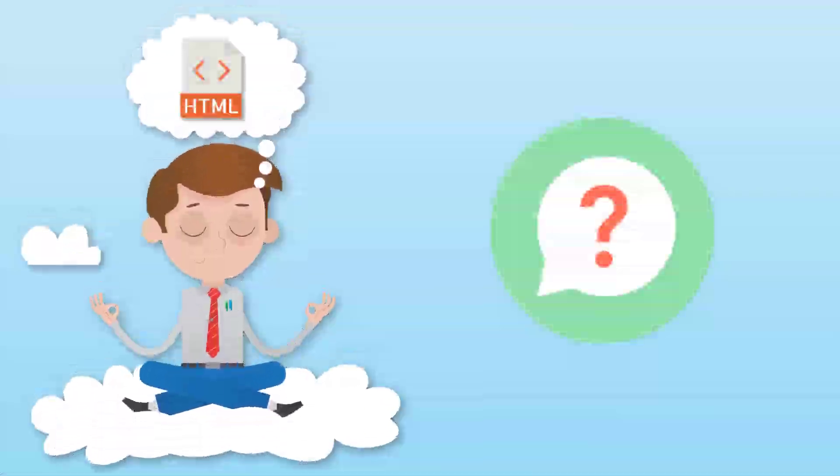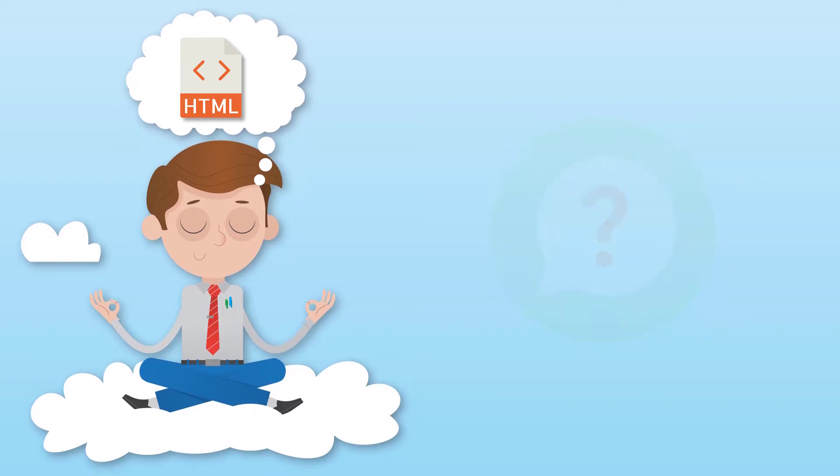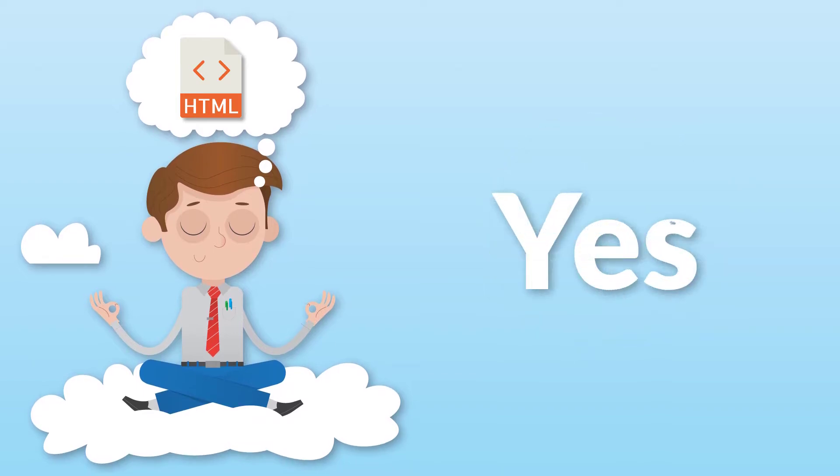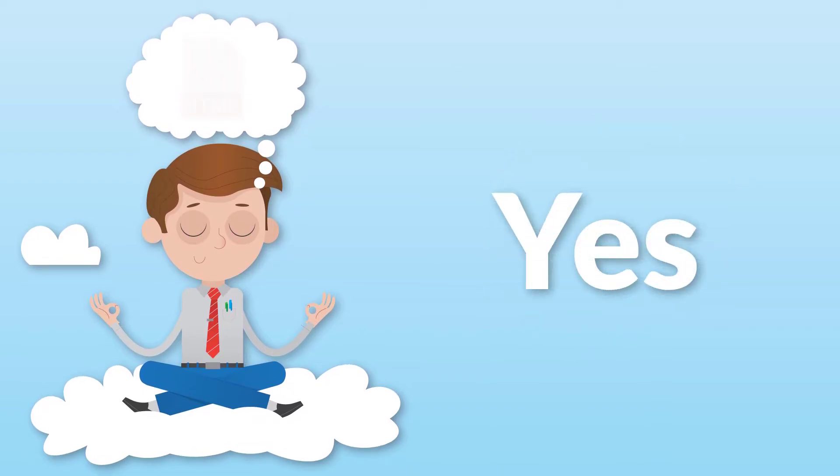First question: should you learn coding or not? Yes, you should learn coding.